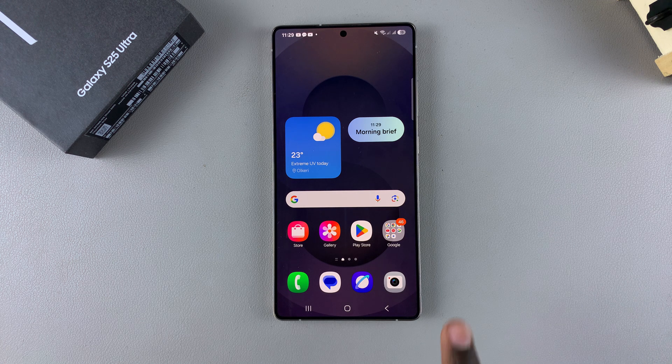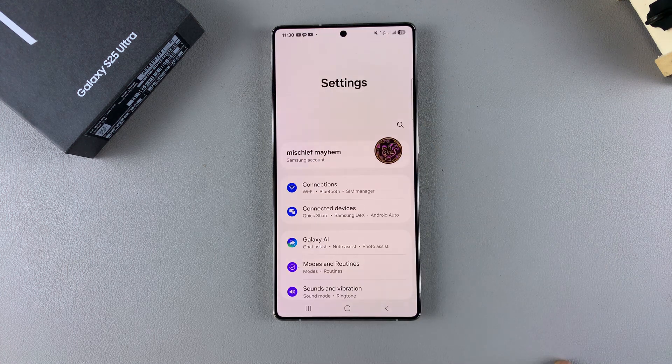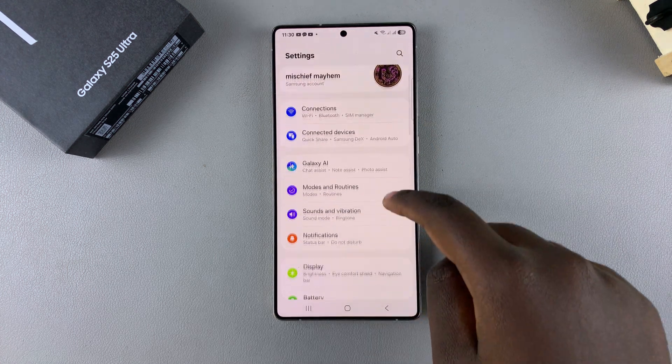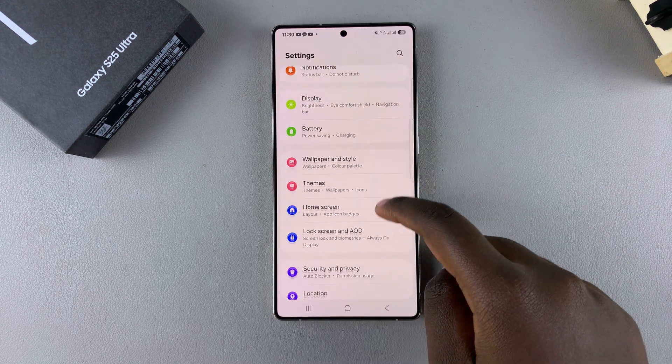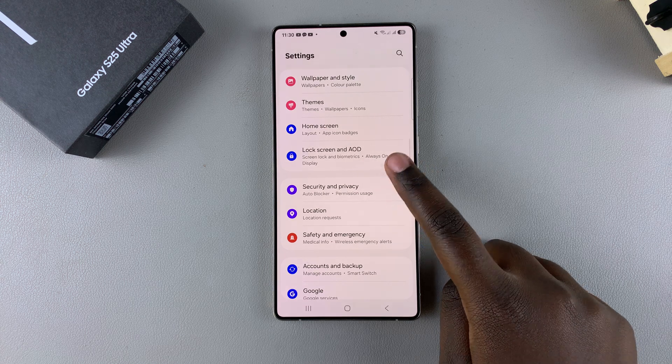The first step is to open the Settings app. In Settings, scroll and select the option Lock Screen and AOD.